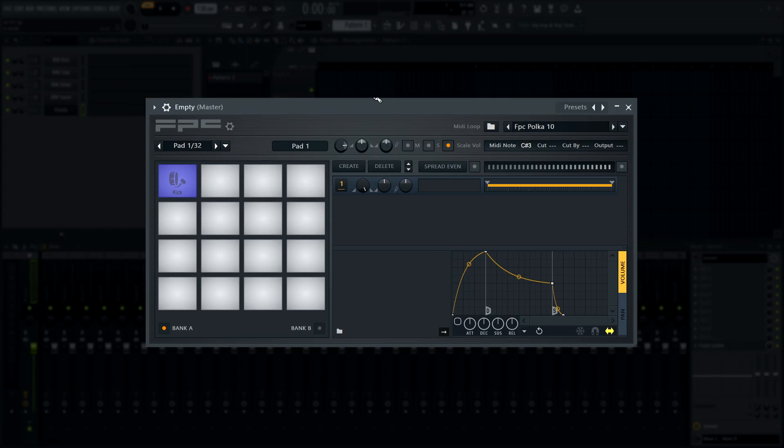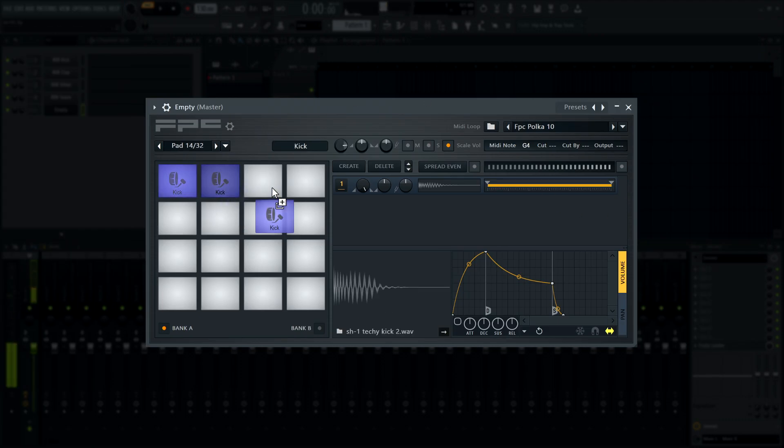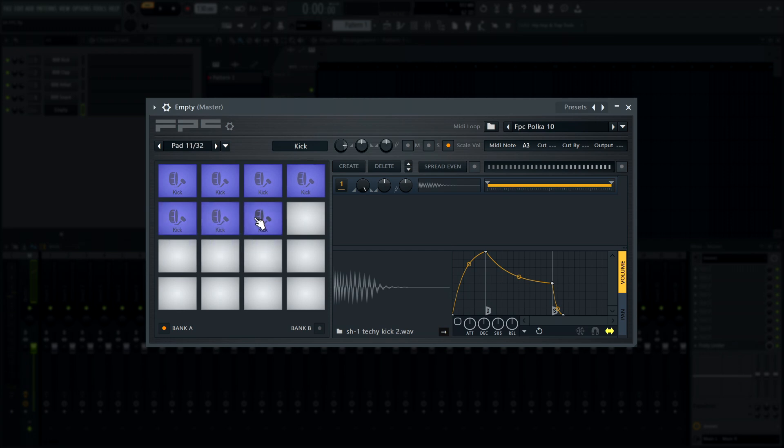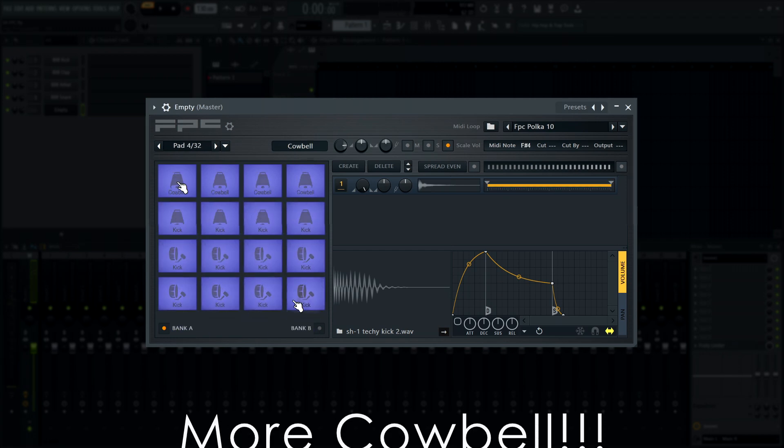In FPC, pads can now be cloned by clicking and dragging from one pad to another. Finally, I can make the perfect drum set.